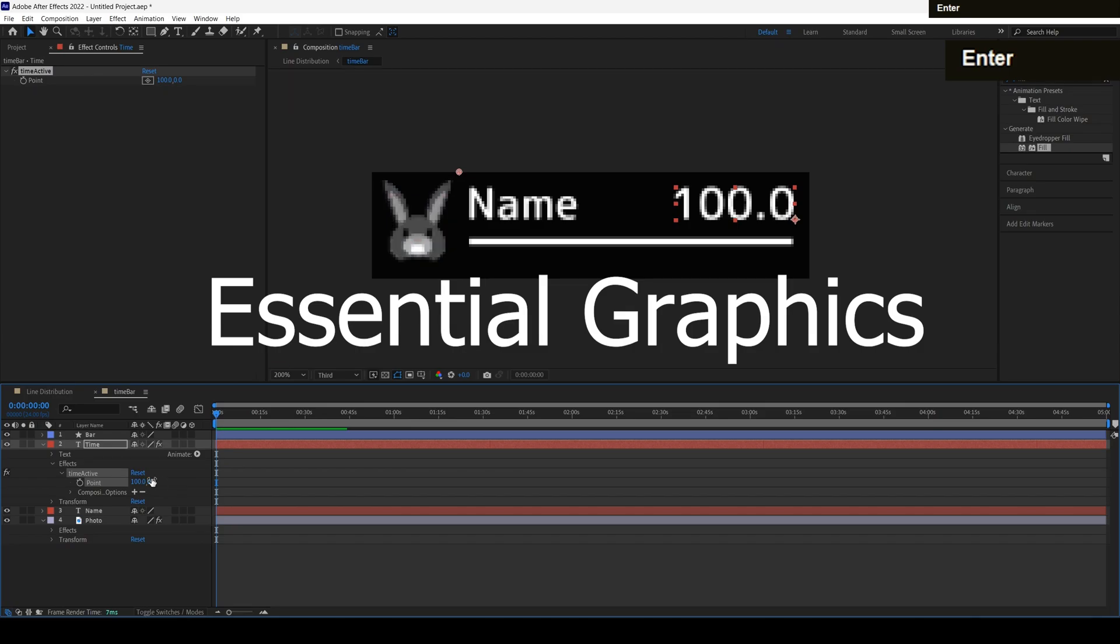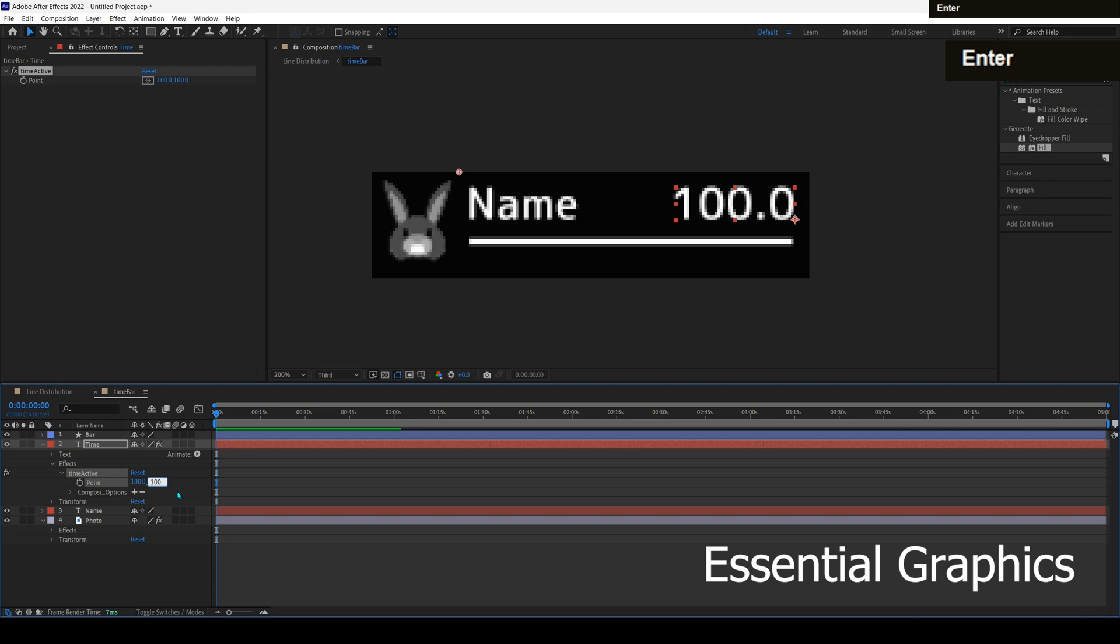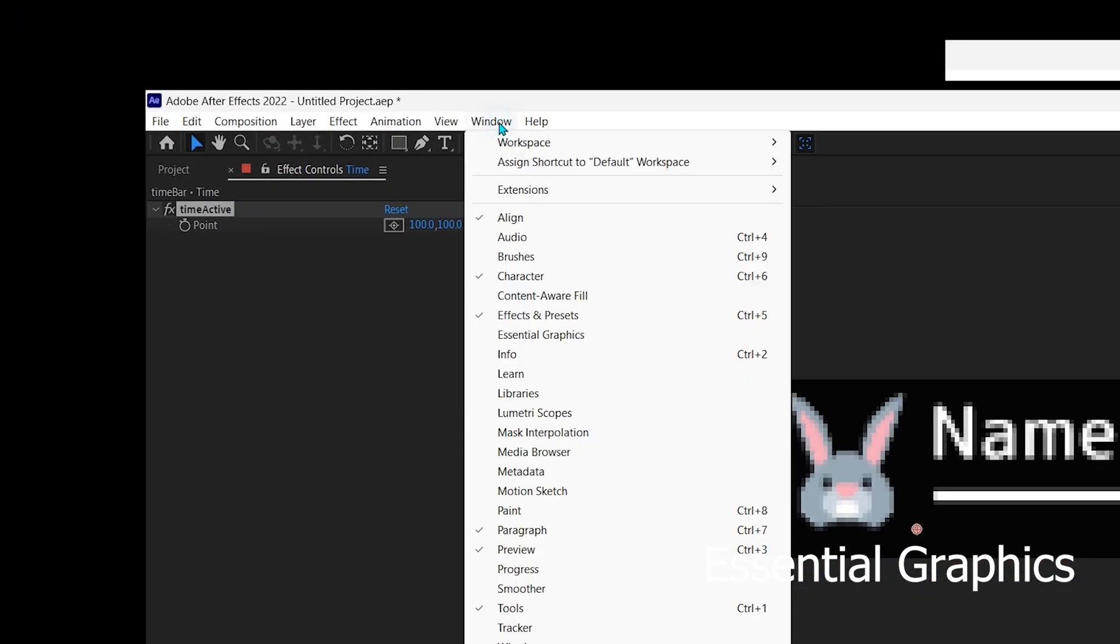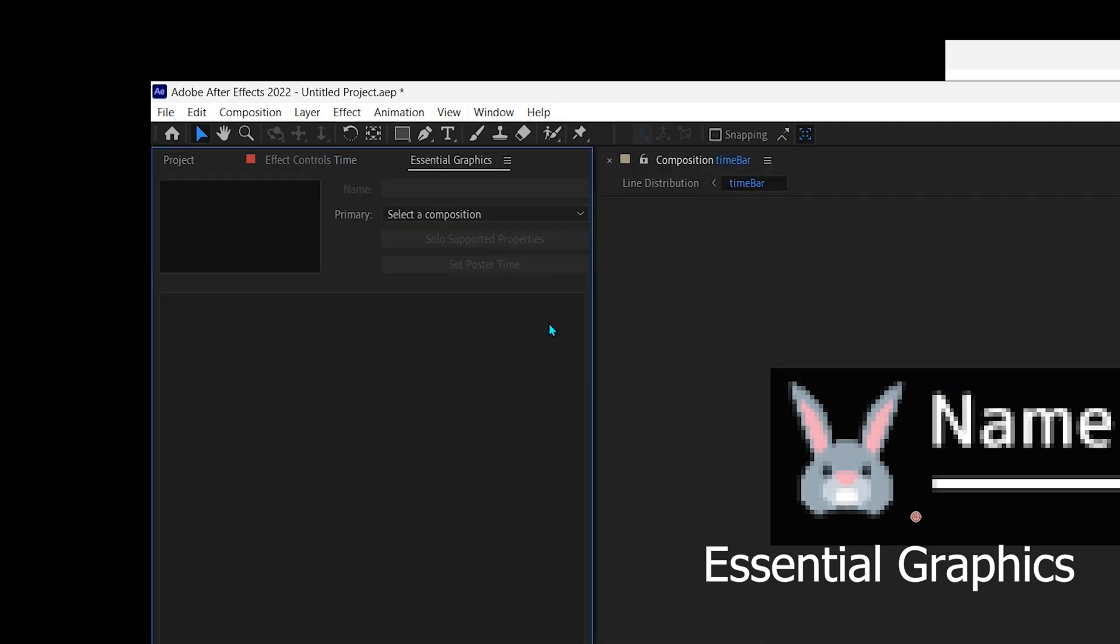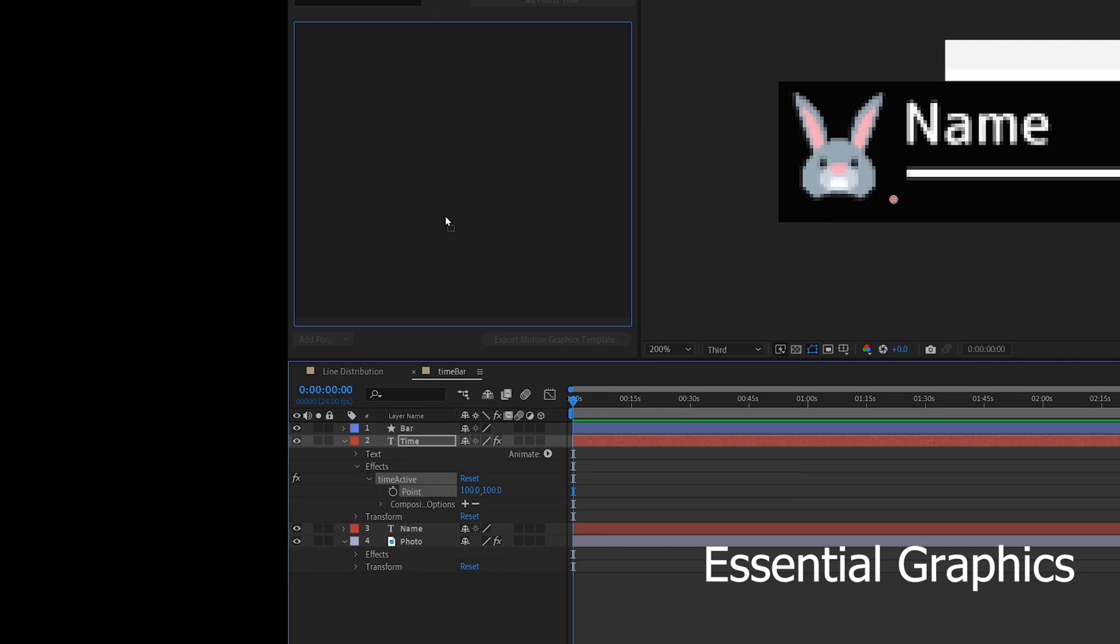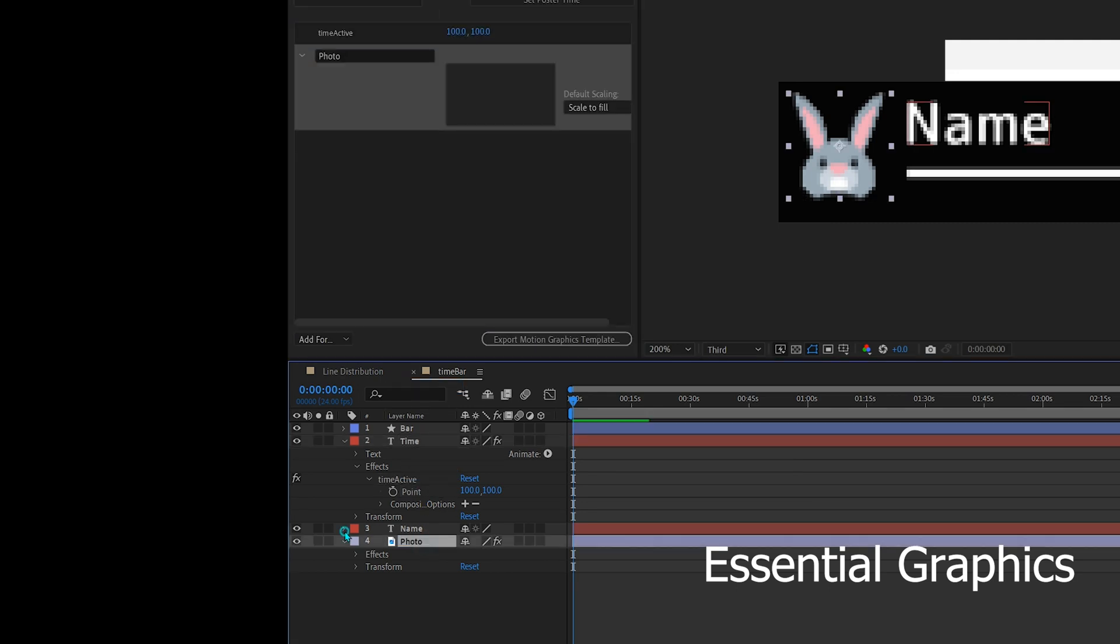Essential Graphics is useful for setting and animating this time bar. First, open the Essential Graphics panel in the window, then drag text source from name layer, photo layer and time active from time layer.